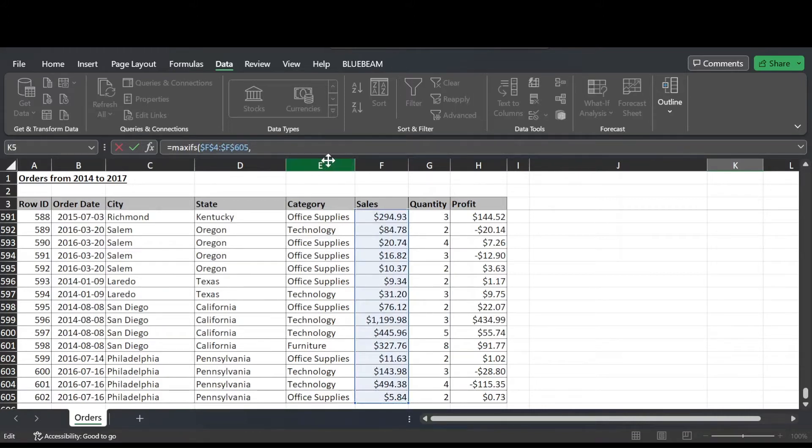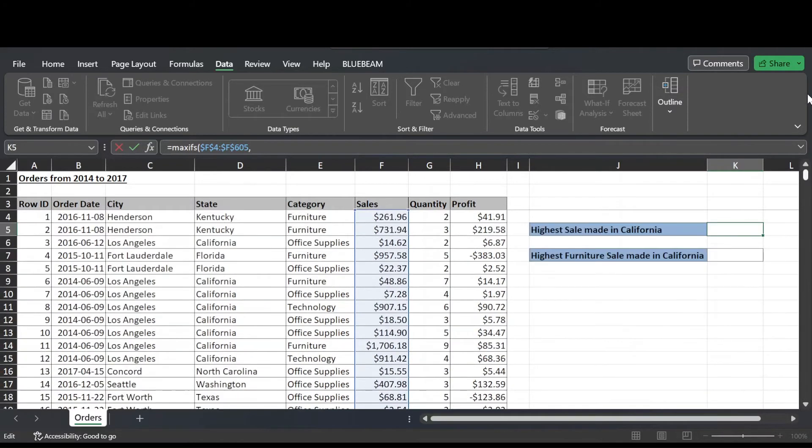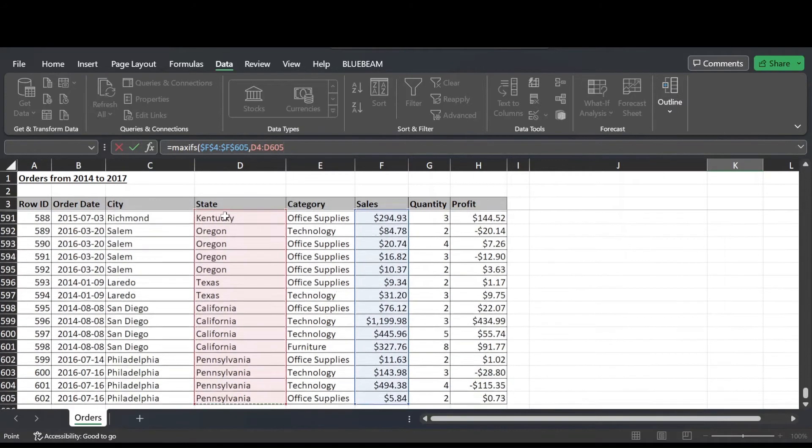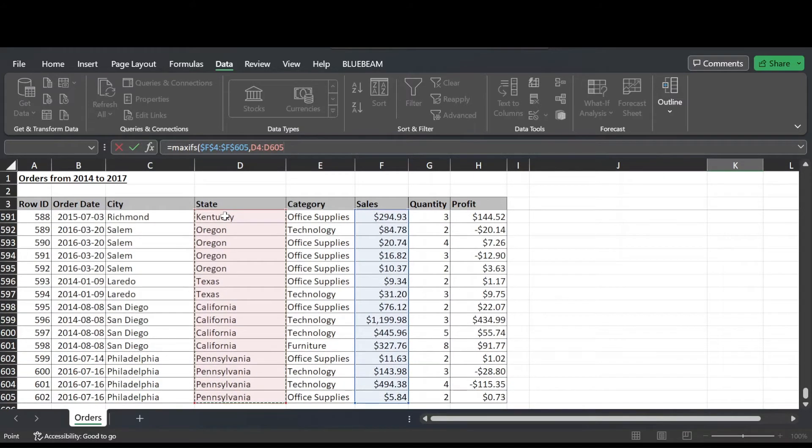Happy with our max range, so hit comma and then we're prompted for criteria range 1. So criteria range 1 in our case is the state column of this table. So that's cell D4 to D605, make that absolute as well.